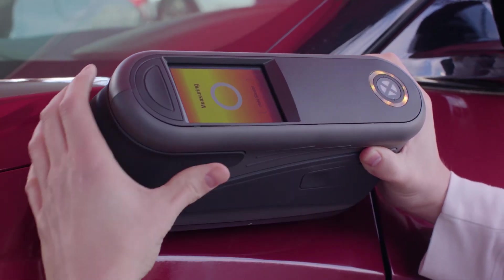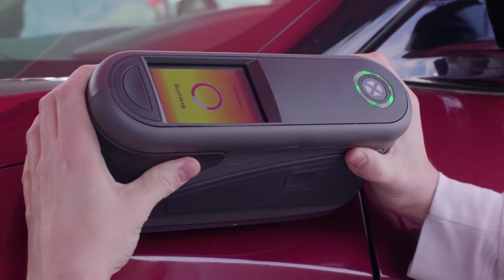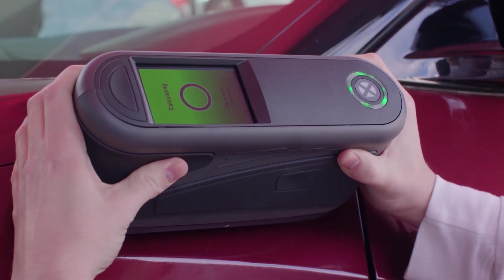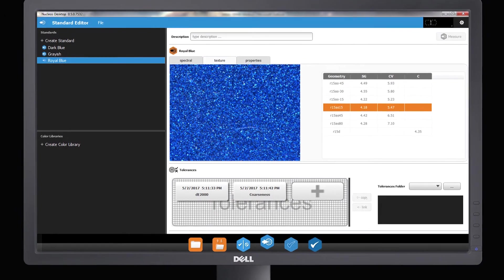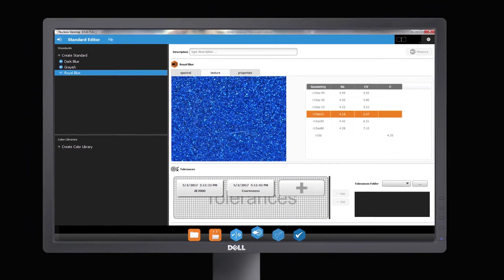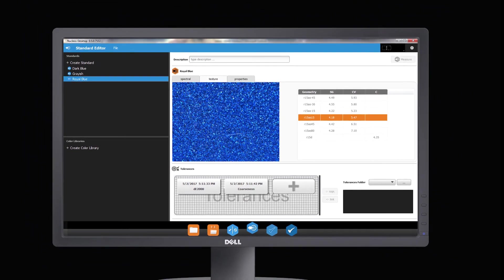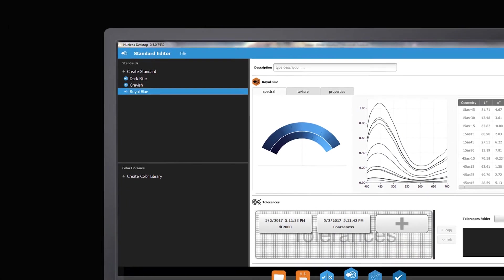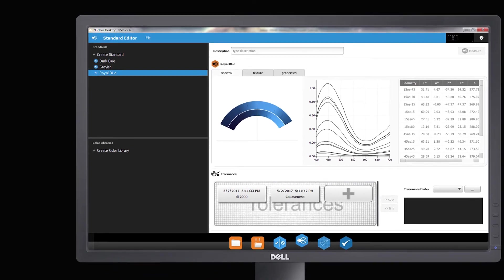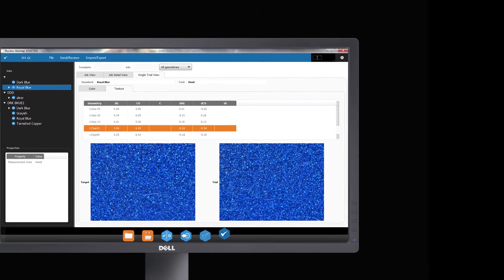The comprehensive measurements captured by MAT devices are processed by the groundbreaking uniform texture scale in EFX QC. The uniform texture scale allows users to digitize sparkles and coarseness, establish tolerances, and create an intuitive library of reusable digital assets.